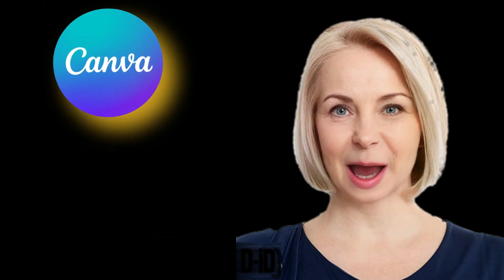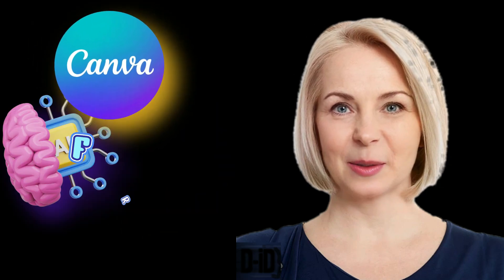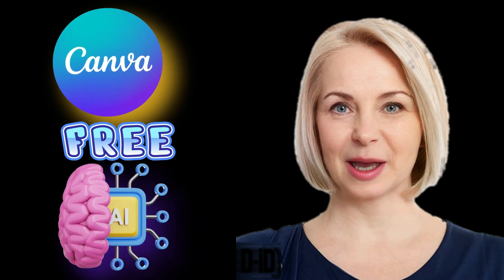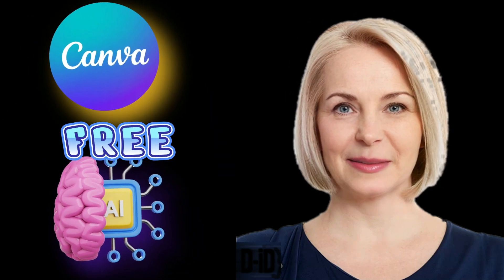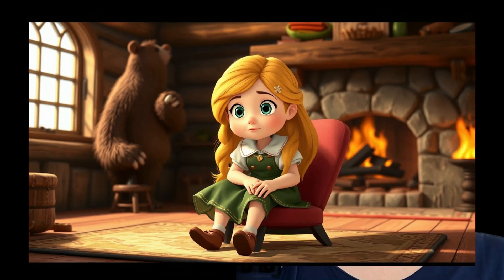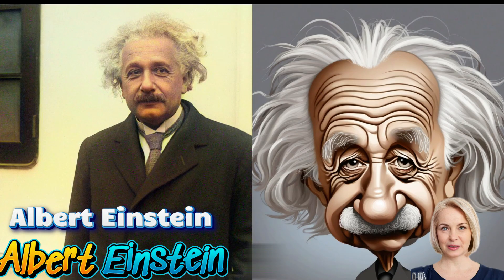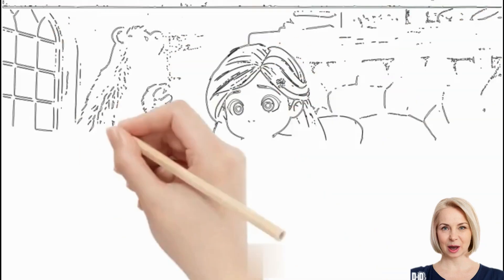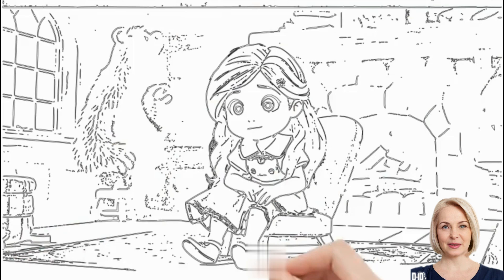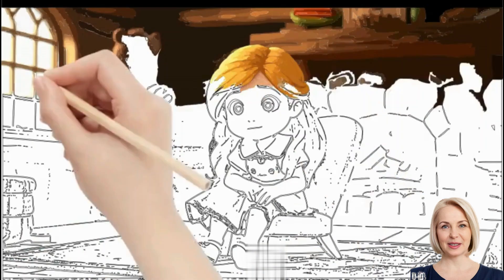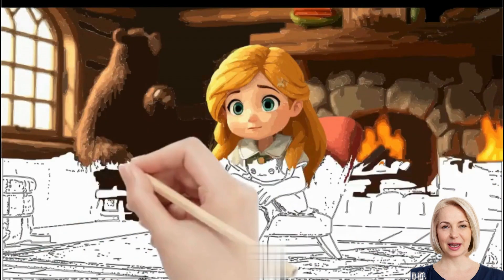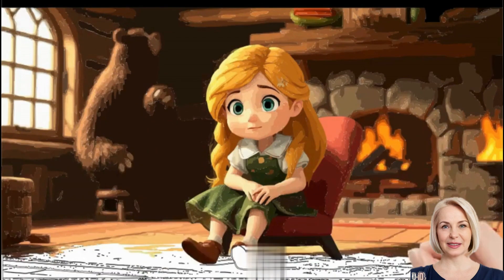Did you know Canva is packed with powerful AI tools that go way beyond just design? From AI-driven image creation to unique text art, caricature tools, and even whiteboard animations for engaging kids' story videos, Canva has it all.